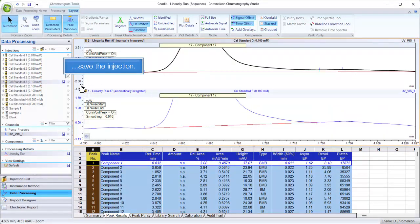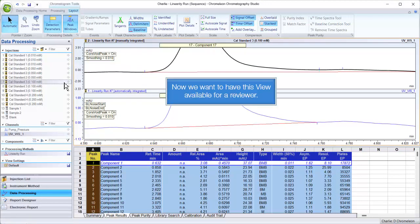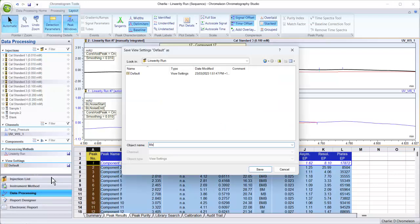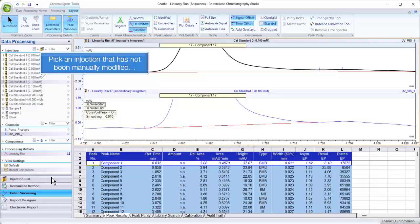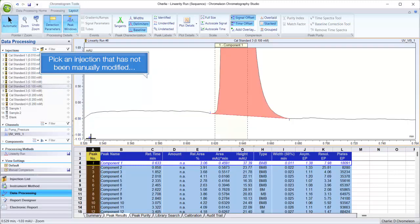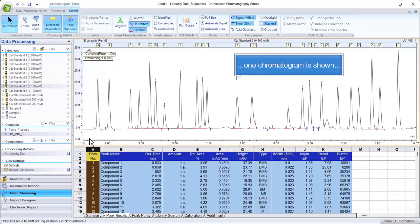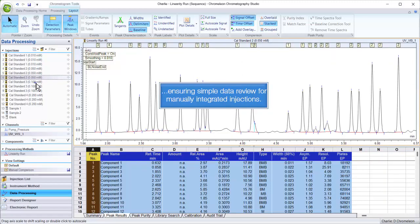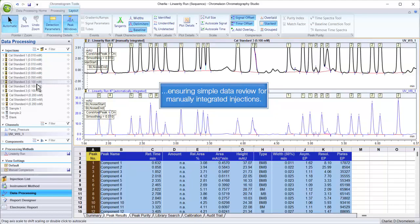Save the injection. Now we want to have this view available for a reviewer. Pick an injection that has not been manually modified — one chromatogram is shown — but two are automatically shown for modified ones, ensuring simple data review for manually integrated injections.